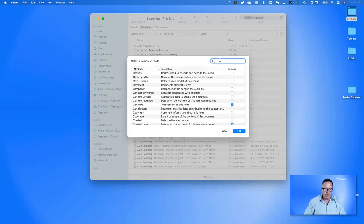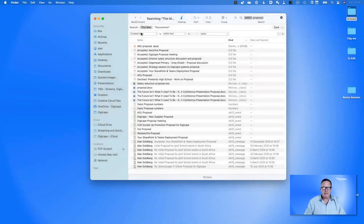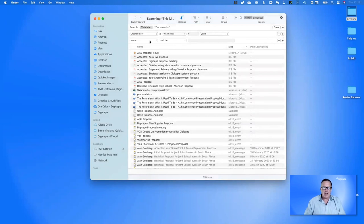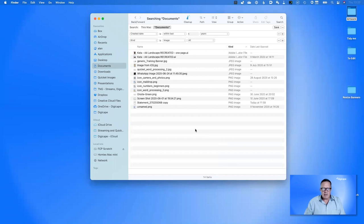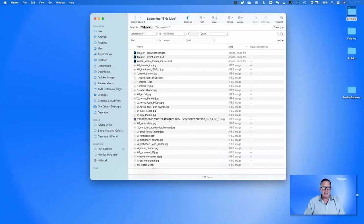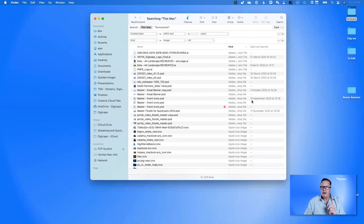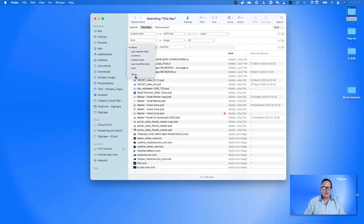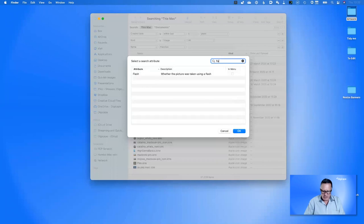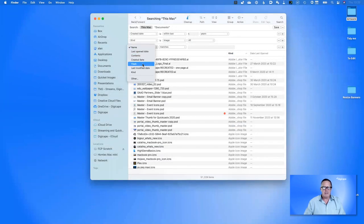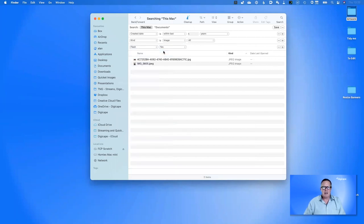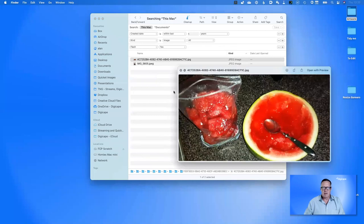The checkboxed items in the Other dialog are the ones that appear in the pop-up list. I want to find photographs taken in the last year where the flash fired. I set 'Created date within last year', 'Kind is image', and search 'This Mac' — giving 551,229 items. I choose 'Other' and search for 'flash' to find whether the picture was taken using flash. Setting 'Flash: Yes' gives me two files where the flash fired.